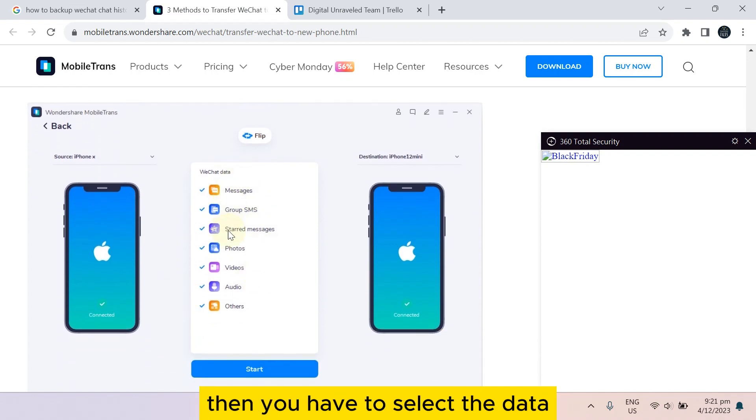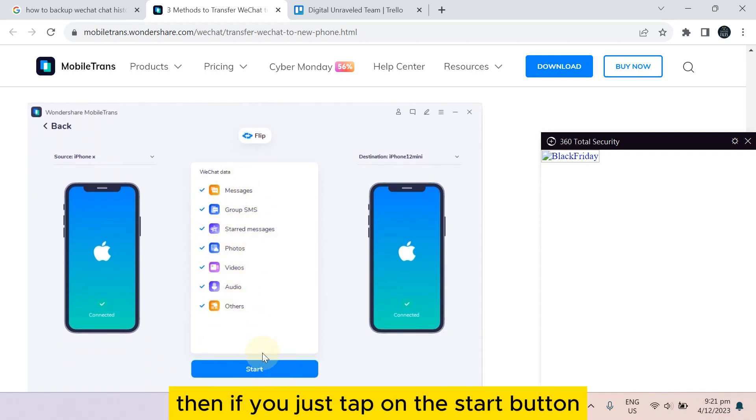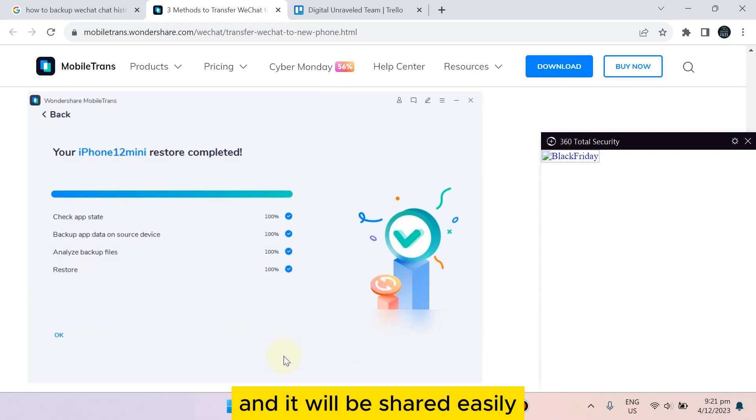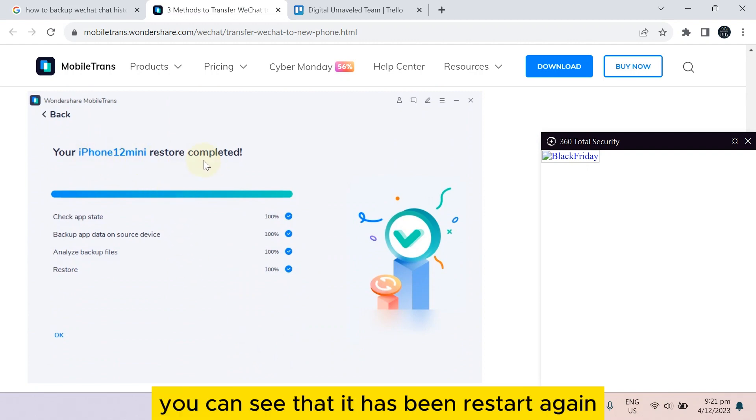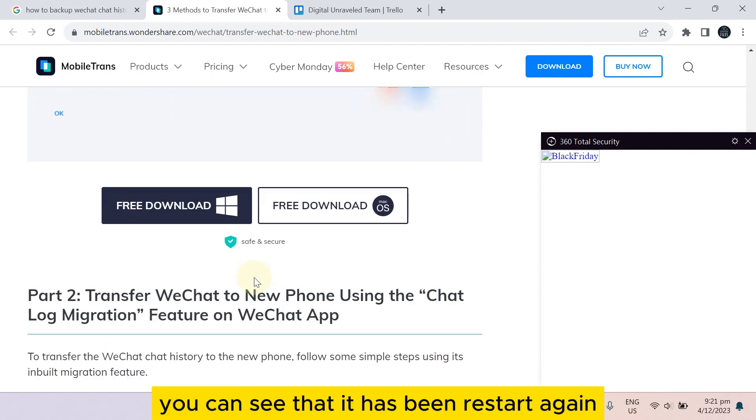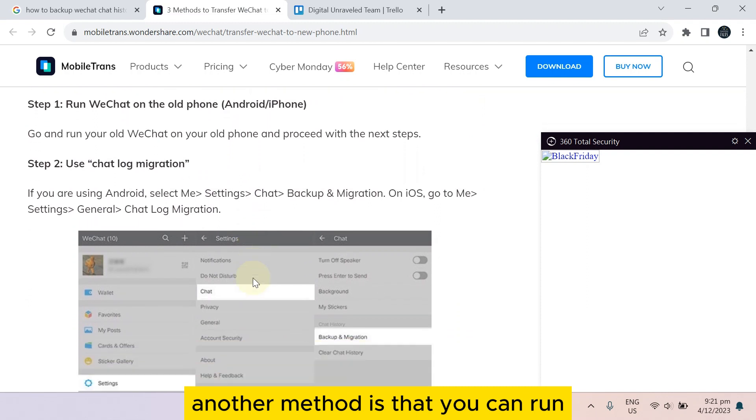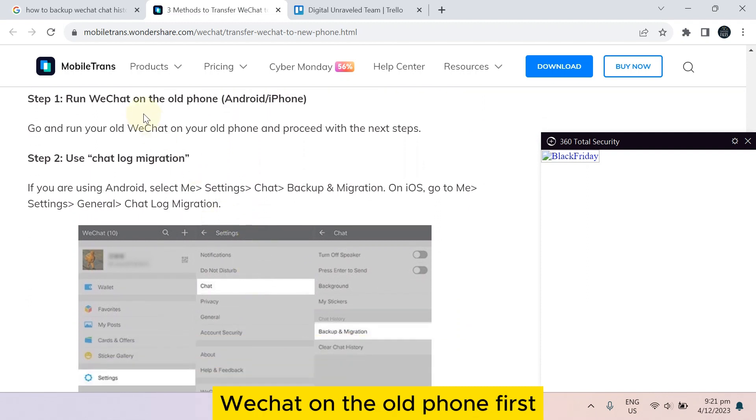Then you have to select the data. Then if you just tap on the start button, it will be shared easily. You can see that it has been restored.